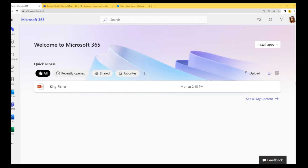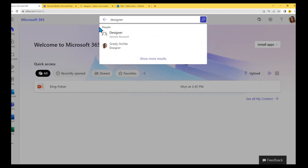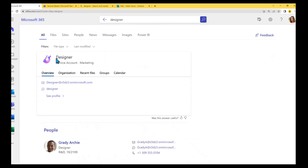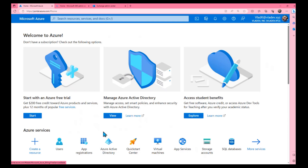In this video, I'll show you how to exclude one or multiple user accounts from Microsoft 365 search — essentially, how to hide a user from Teams and Microsoft 365 search. Why might this be required? As a regular user looking for someone with designer skills, I see an account called 'designer,' but it's actually a service account, not a real user account. It should not appear in search results.